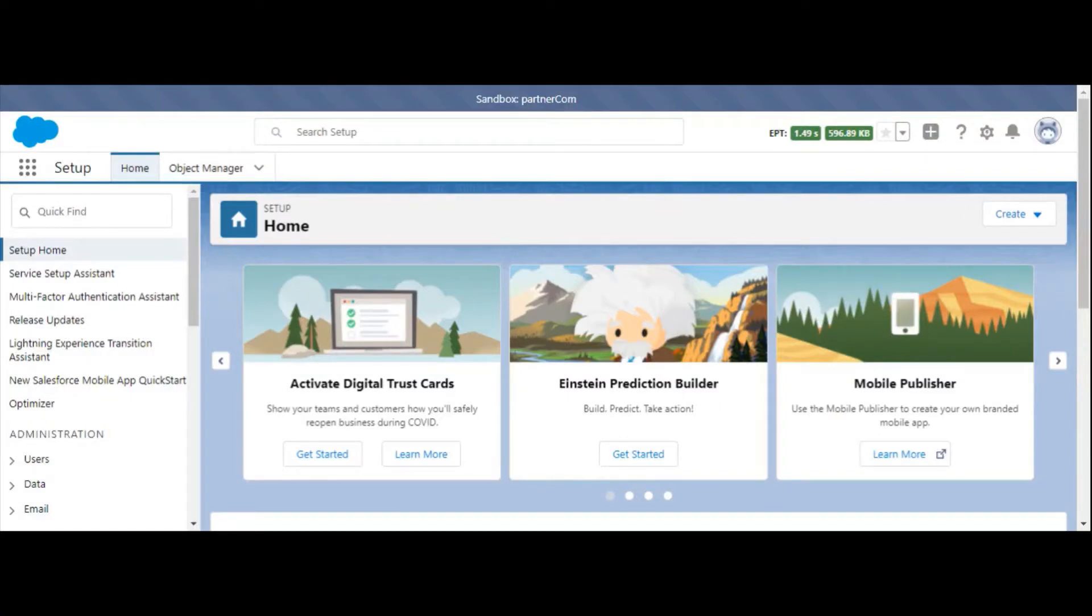Today I'm going to show you how to grant Salesforce support access in your org. To start, we're going to click on your avatar in the top right corner.